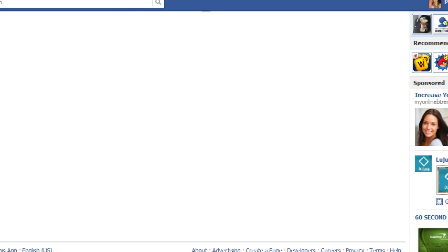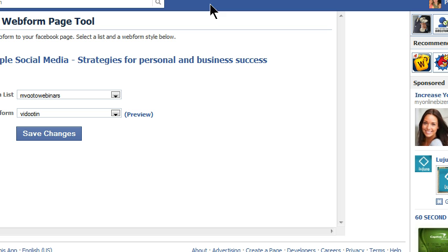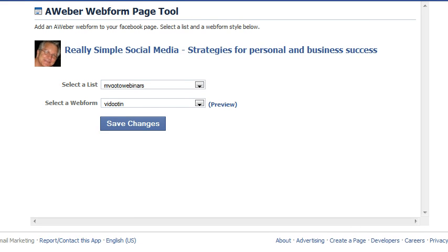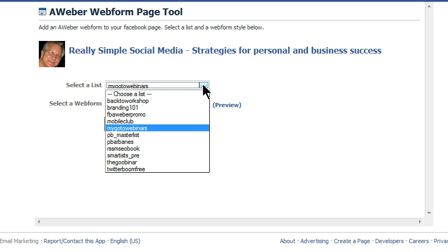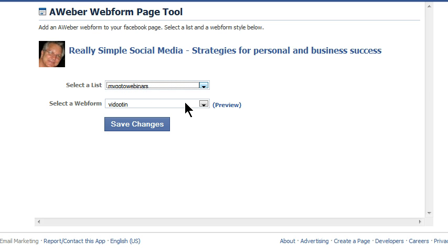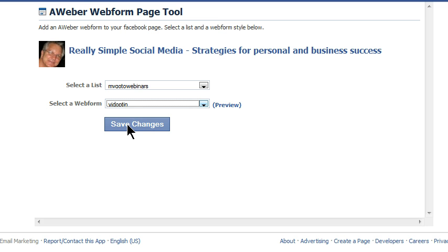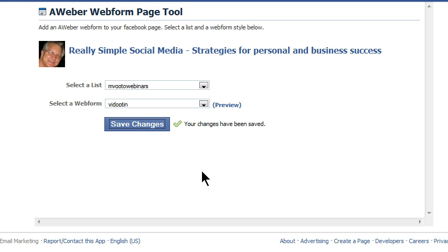Once I've done that, I'm going to select which form and which list I want to show up when people click on my tab. I'm waiting for the page to open up with my choices of list and form. I'll choose from my different lists — I want to add people to my 'Go to Webinars' list and use my 'Vid Opt-in' form. Then I'll click Save Changes. There's no confirmation, just a little check mark that says your changes have been saved, but it is done.